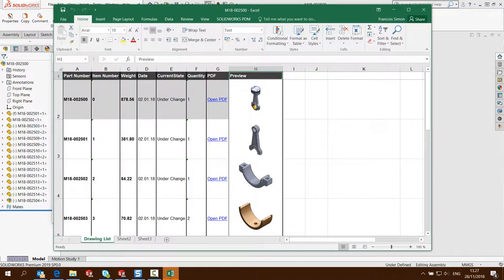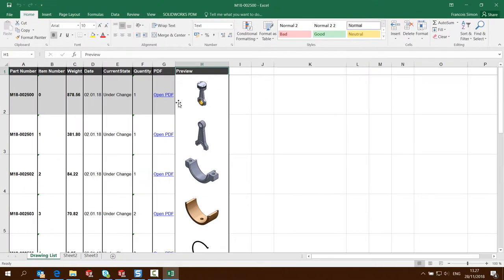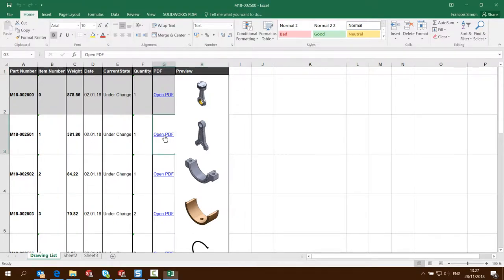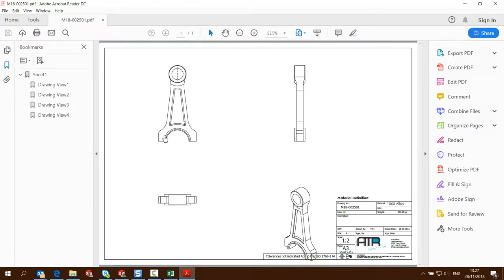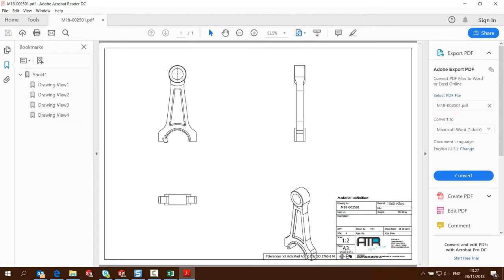So the Excel report has now been generated and as we can see here we have also links that were automatically inserted. If I click on any of those links we can see that it automatically points to the PDF of the related drawing.